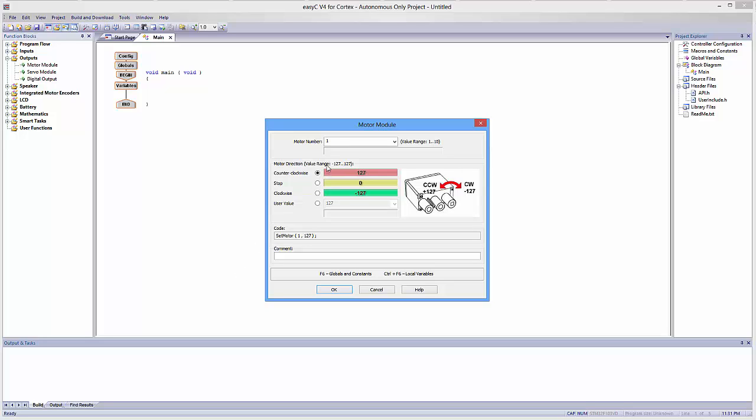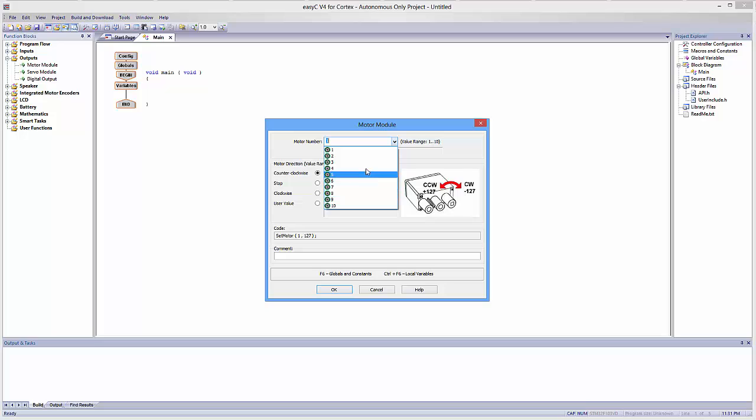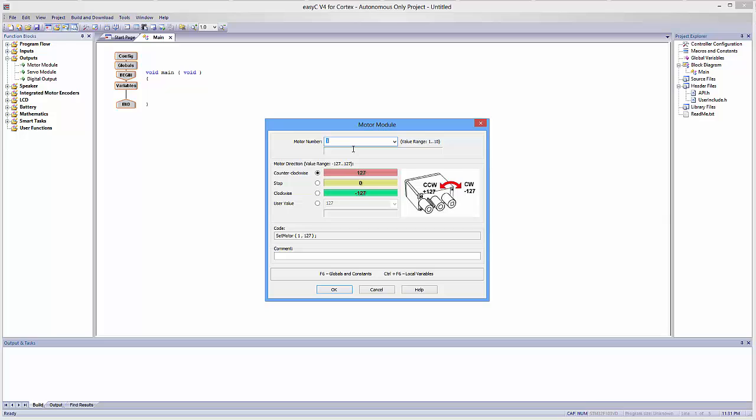First thing first, you want to make sure that your motor is plugged into the right port. So if you look at your cortex, make sure that it is plugged in either 1 through 10, and then you want to specify that, and then you can choose how it rotates. Is it counterclockwise, clockwise, or a user value?